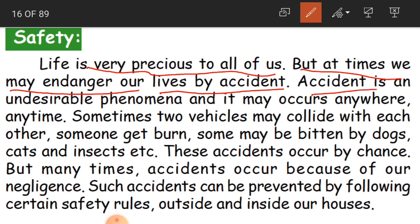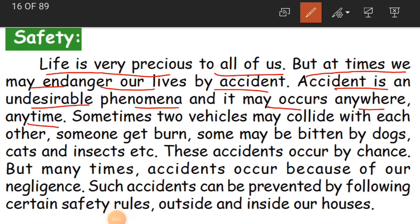Accident is an undesirable phenomenon — it may occur anywhere, anytime. Nobody wishes to face an accident. If we are not cautious, we may face accidents anywhere, anytime. Sometimes two vehicles may collide with each other. Someone may get burns, or may be bitten by dogs, cats, or insects. These accidents occur by chance — they are unexpected situations we do not plan for.